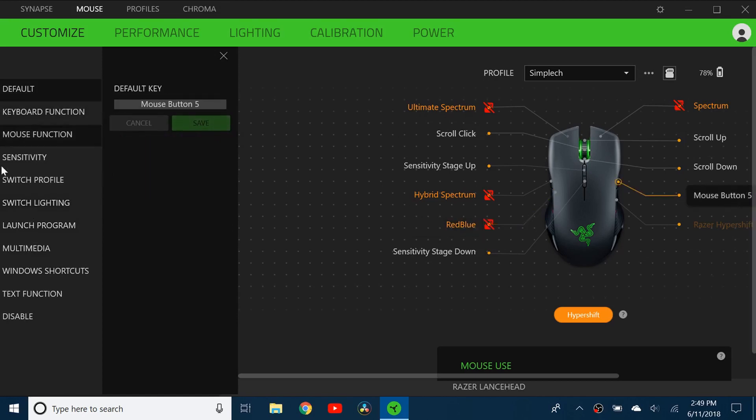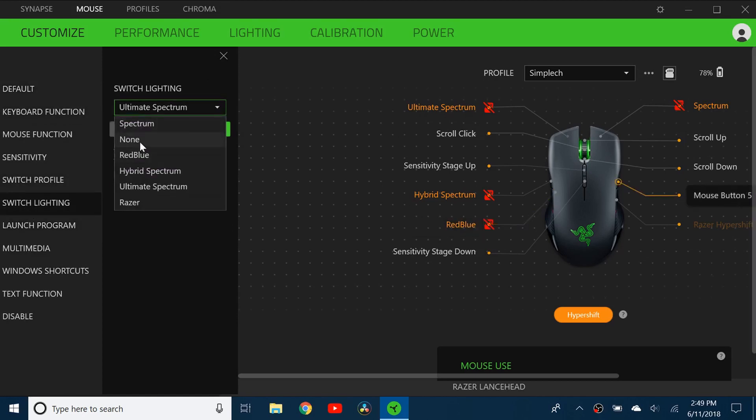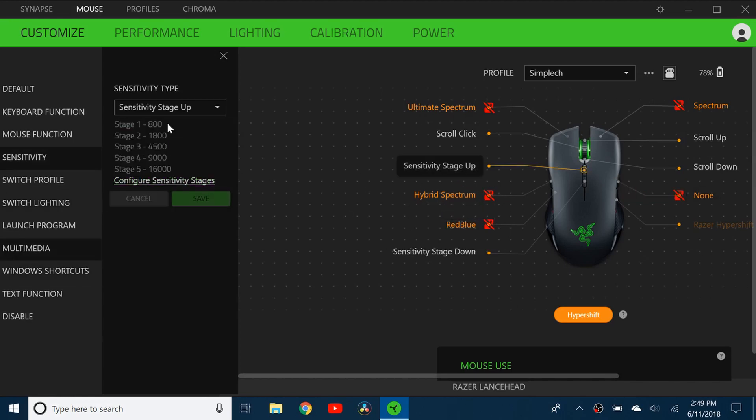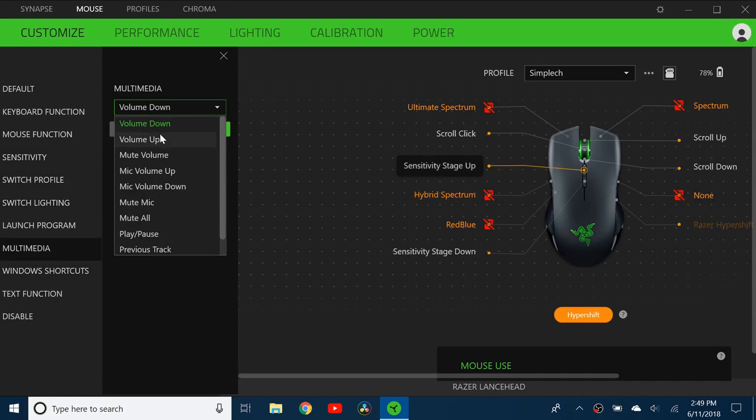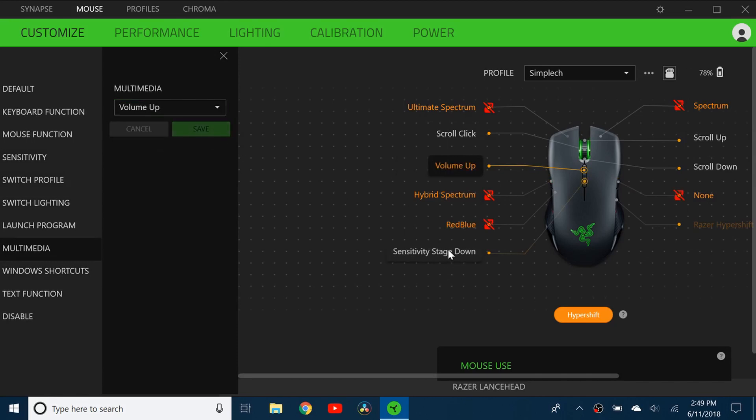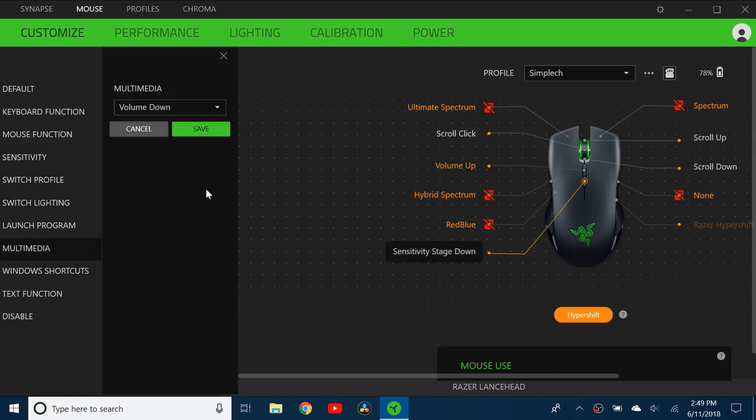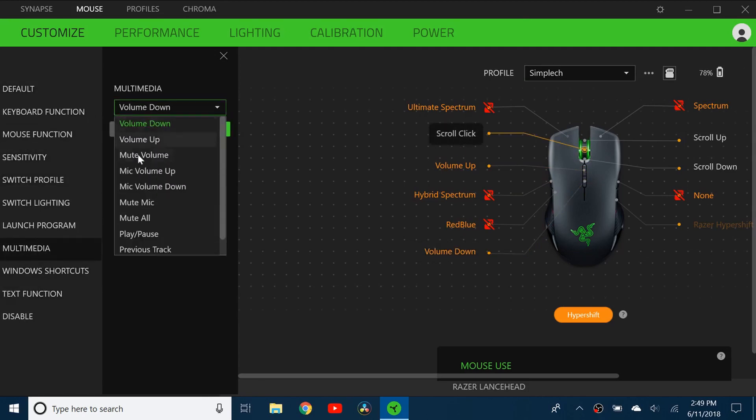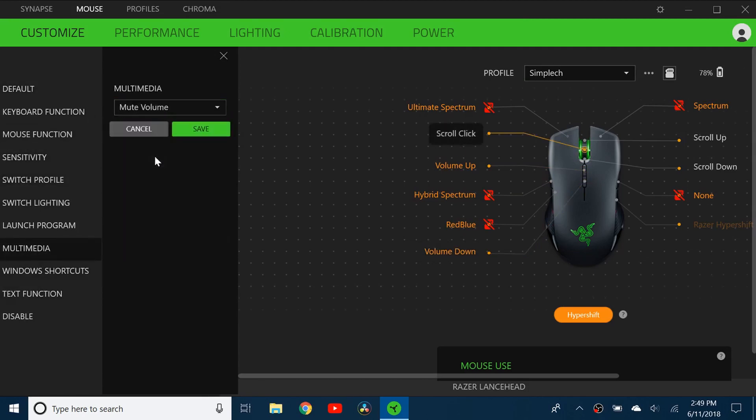For the sensitivity stage up and down again I just did the volume control. So this is volume up and this one is volume down. And then I did for scroll click I did to mute volume. You can see there's a lot of options here.